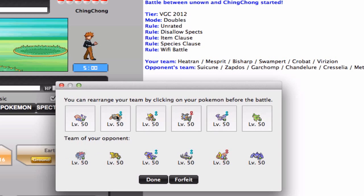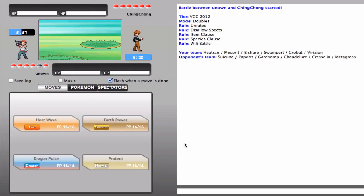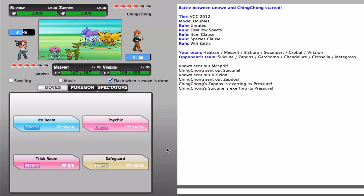I think that maybe, maybe Crobat will help. Actually, no, I am gonna go into Virizion, expecting him to go with the Suicune lead. Okay, so he did, indeed, go for that.